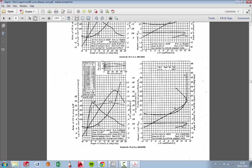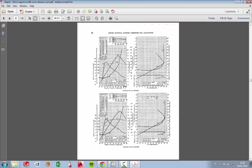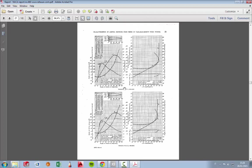profile goes into stall and the lift drops, not so sharply. So this is a good profile.